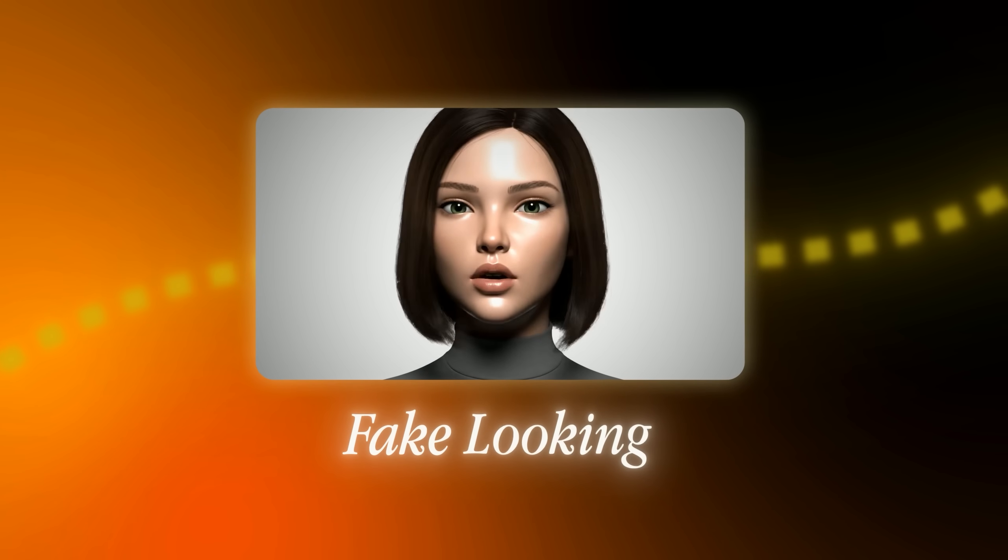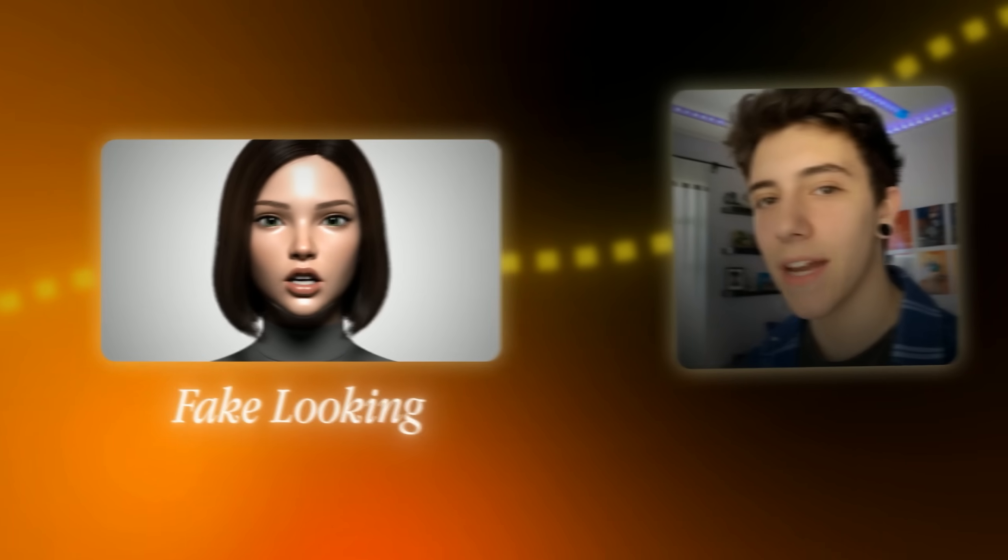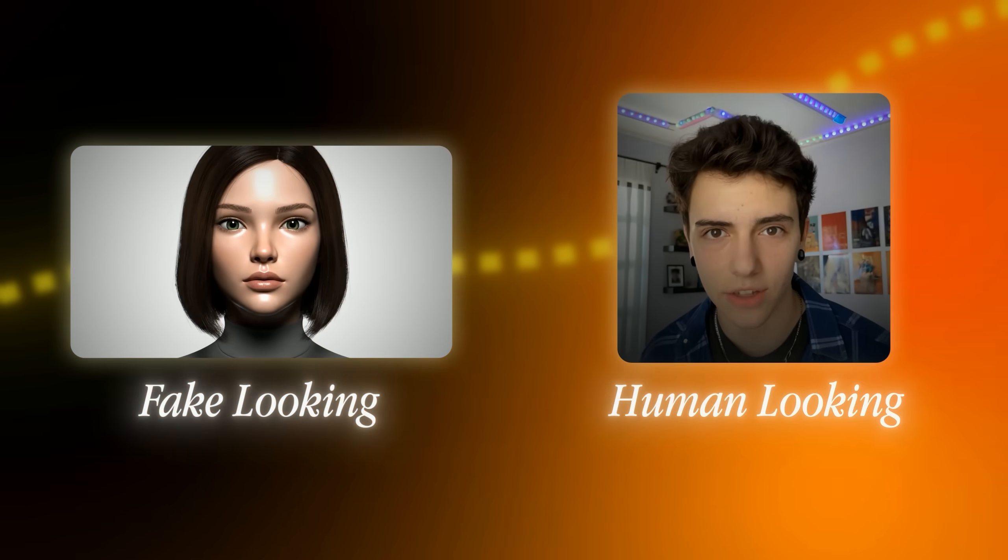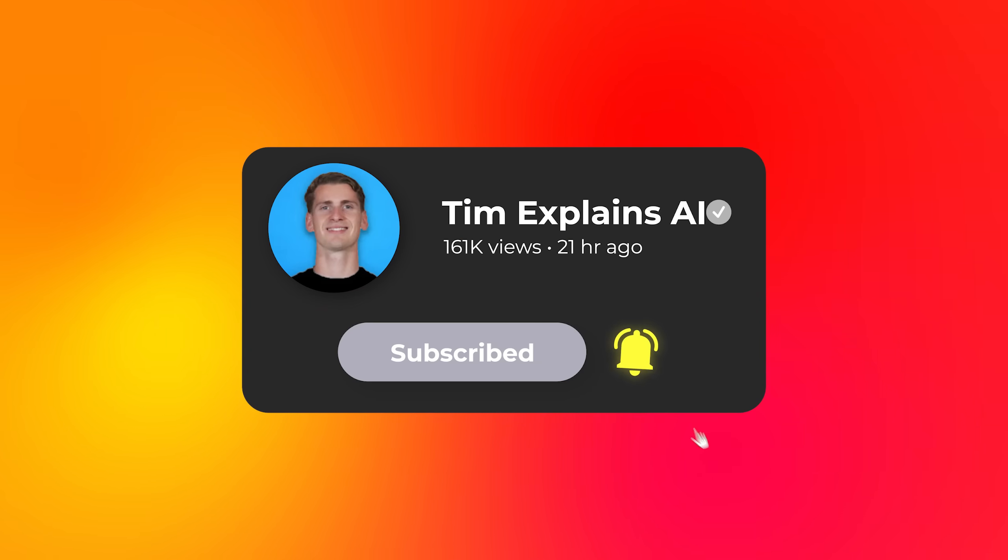Remember, the difference between AI content that looks fake and AI content that builds trust comes down to the details I've shown you today. Take the time to do this right and you'll have a competitive advantage that most creators will never achieve. Thanks for watching and I'll see you in the next one.